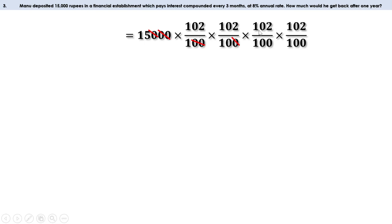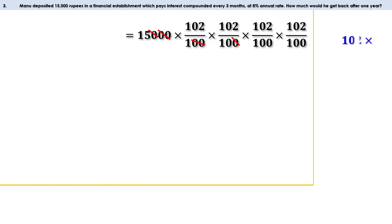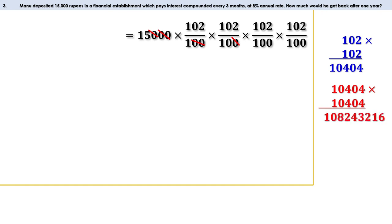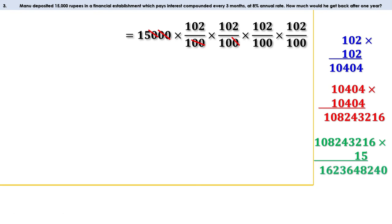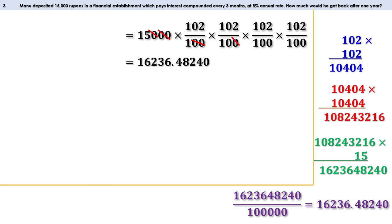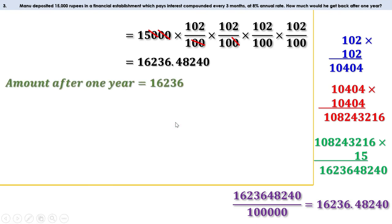What remains is 15 × 102 × 102 × 102 × 102. Let us multiply 102 by 102 — we get 10,404. Since 102 appears four times, this product is also 10,404, so we multiply 10,404 by 10,404 and get 10,82,43,216. Multiplying by 15 gives 1,62,36,48,240. Dividing by 1,00,000 (10 × 100 × 100) we get 16,236.48, meaning 16,236 rupees and about 48 paise. Rounding, we get 16,236 rupees. So after one year Manu will get 16,236 rupees.